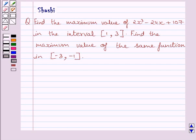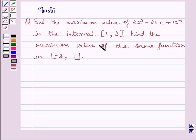Hi and welcome to the session. I am Shashi and I am going to help you with the following question. Find the maximum value of 2x cubed minus 24x plus 107 in the interval [1, 3]. Find the maximum value of the same function in the closed interval [-3, -1].